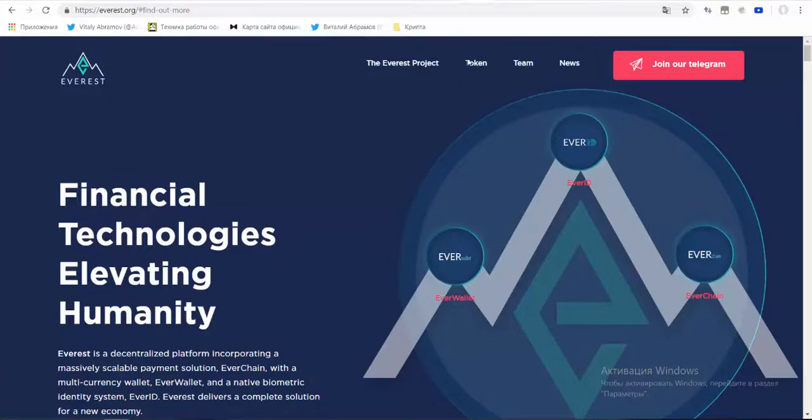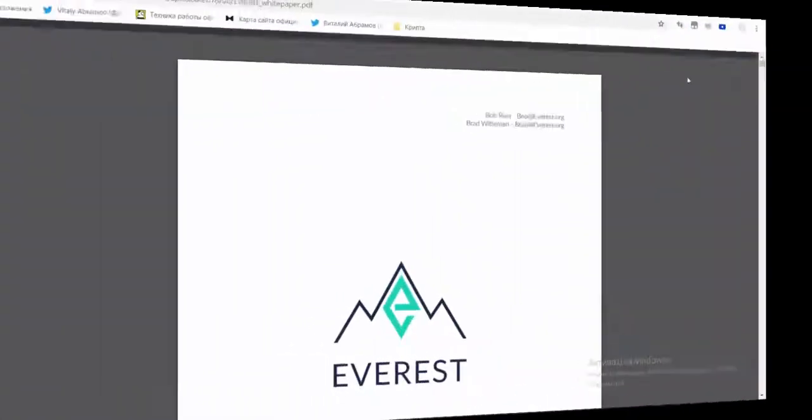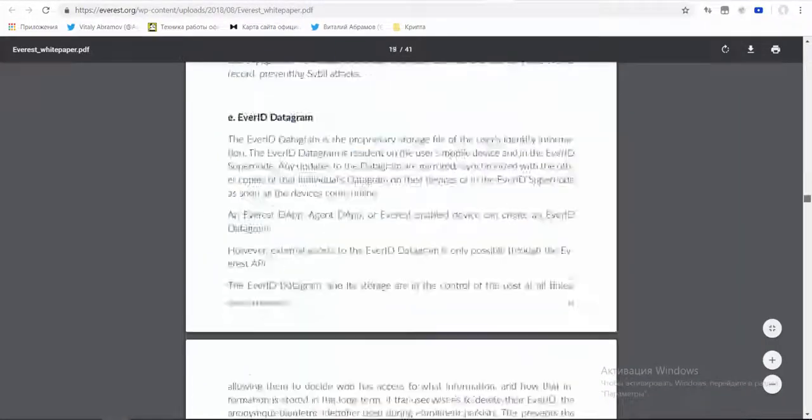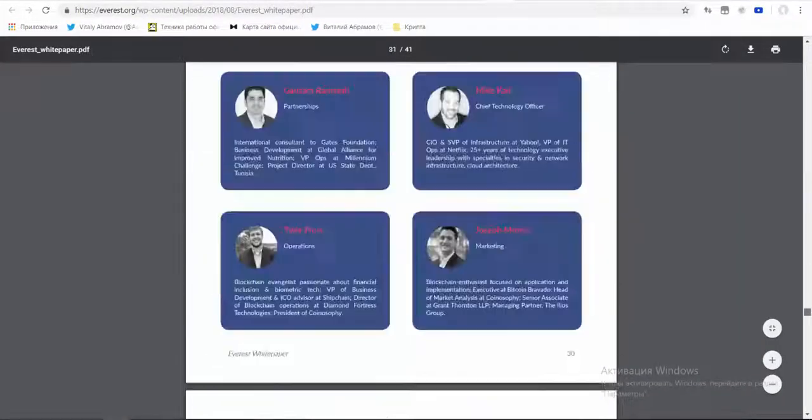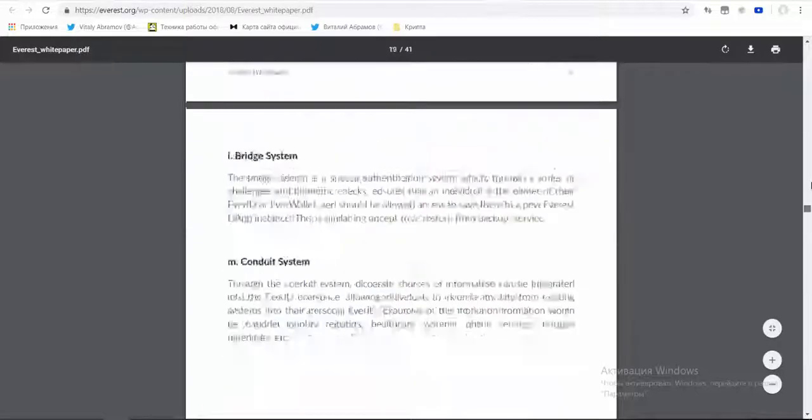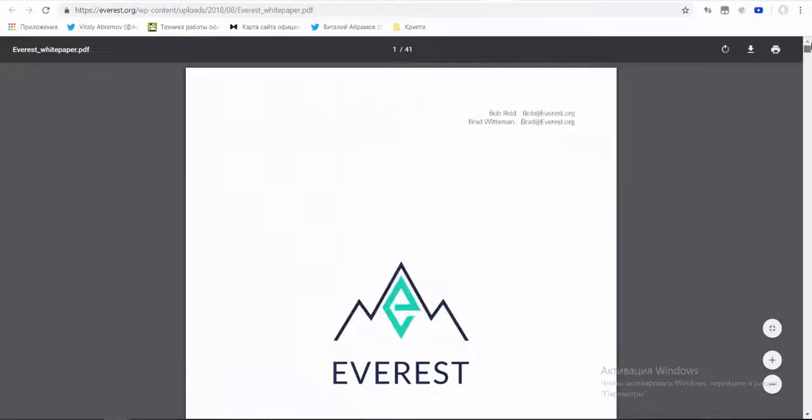Now let's look on the white paper. This document describes the road map, the main goal, token sale details.